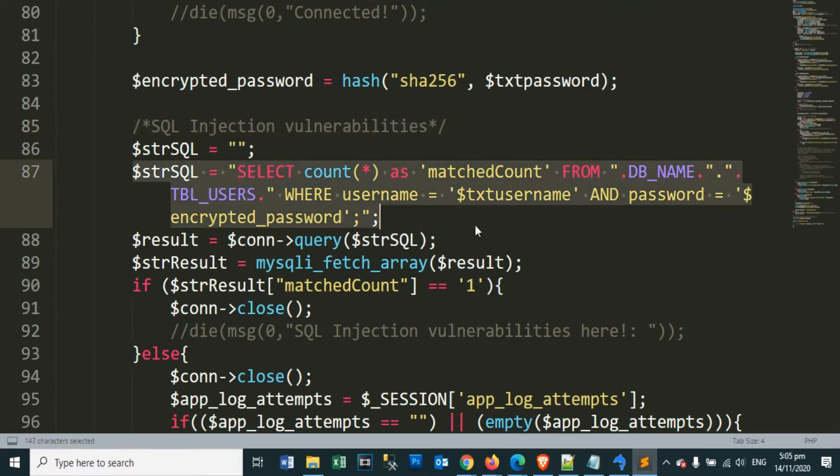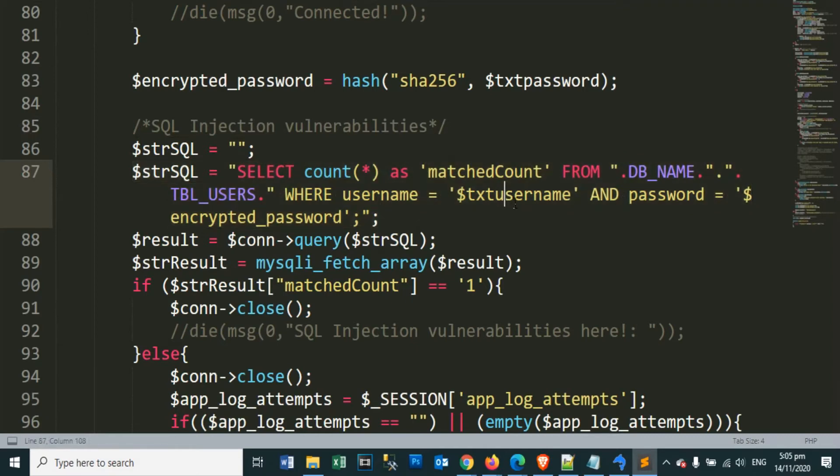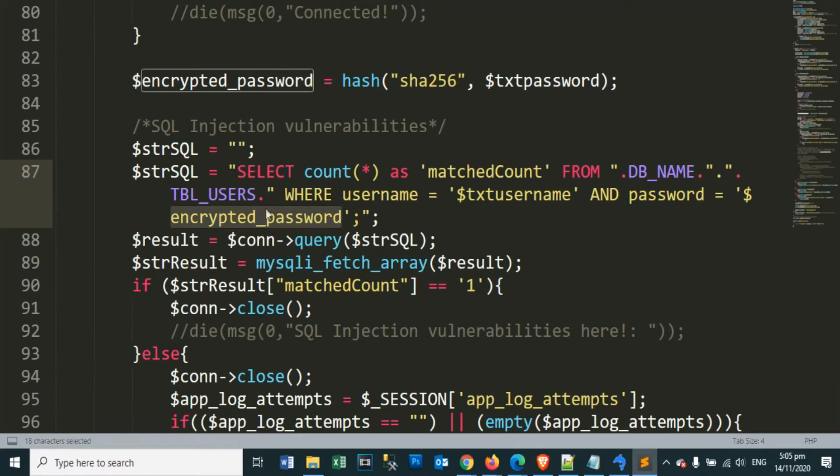This query is vulnerable to SQL injection because the parameters are directly executed to our query string.